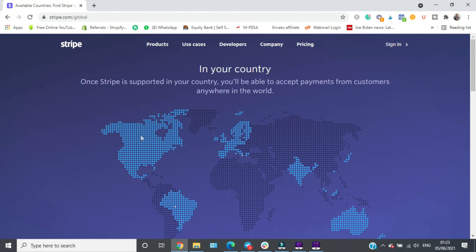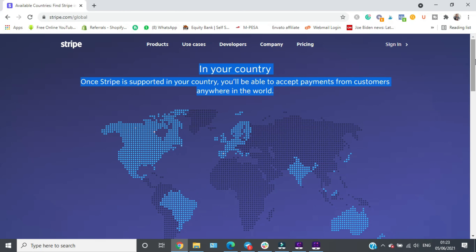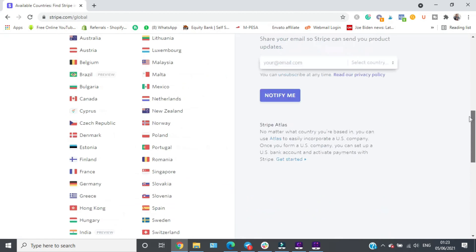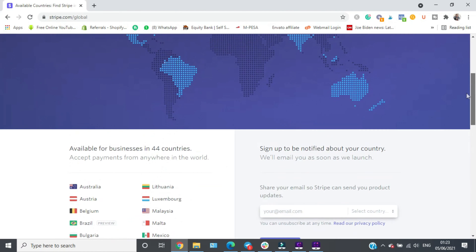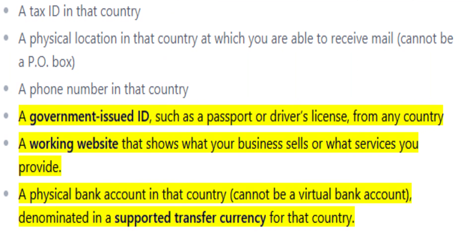There are also other countries like the Philippines which require an invite — they have to go through a verification and can be approved or rejected. So let's check out the requirements for having a Stripe account. You must be a US citizen or at least a citizen of one of the 44 countries they accept.